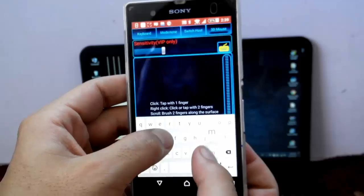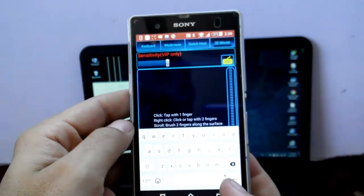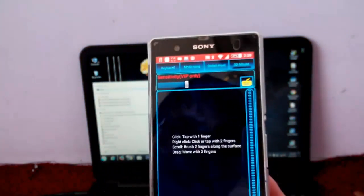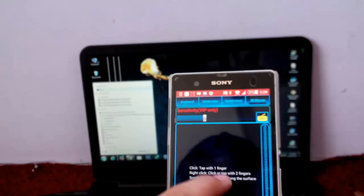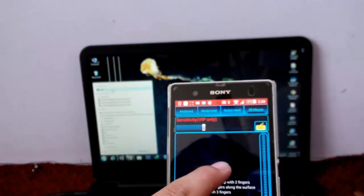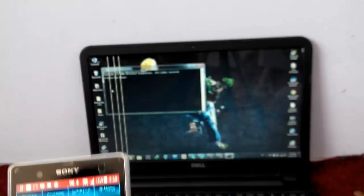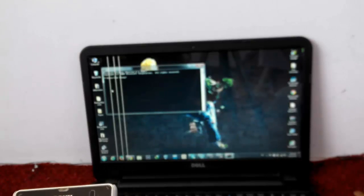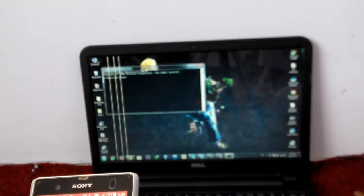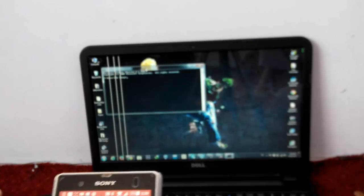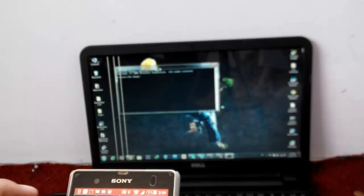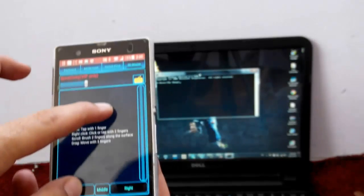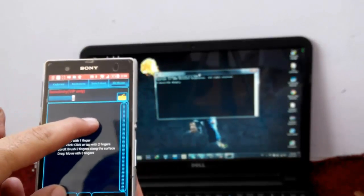After that, now you can see here the cmd, and now you can type whatever you want. As you can see, I'm doing all this using my Android smartphone.